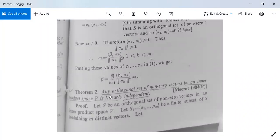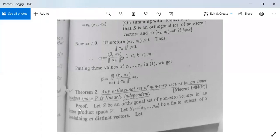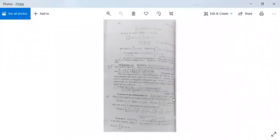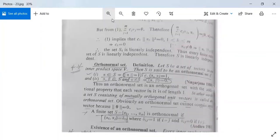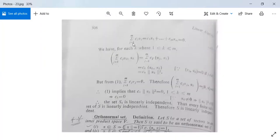Next there is a theorem: Any orthogonal set of non-zero vectors in an inner product space V is linearly independent. Let S be an orthogonal set of non-zero vectors in an inner product space V. Let S₁ = {α₁, α₂, ..., αm} be a finite subset of S containing m distinct vectors. Consider summation j = 1 to m of Cj·αj = C₁α₁ + ... + Cmαm equal to the zero vector.